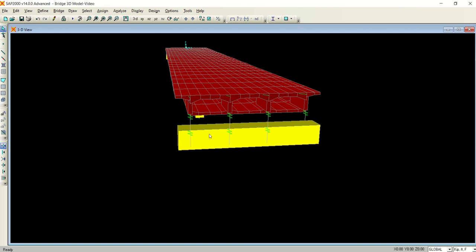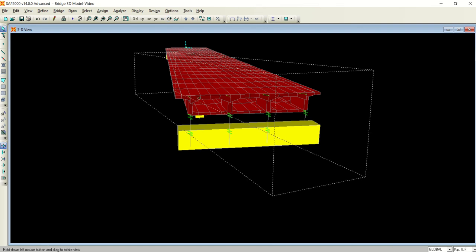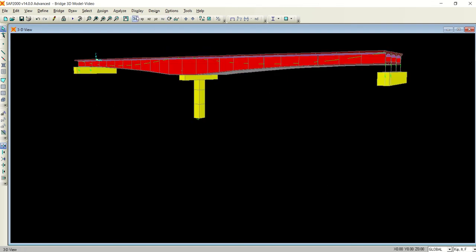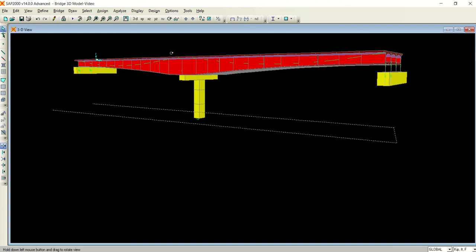And see it appears here. Now why it is not linked? Because there is an offset between the bottom of the girders and the abutment. If you don't give any offset, it will attach to the girder. Let me show you.